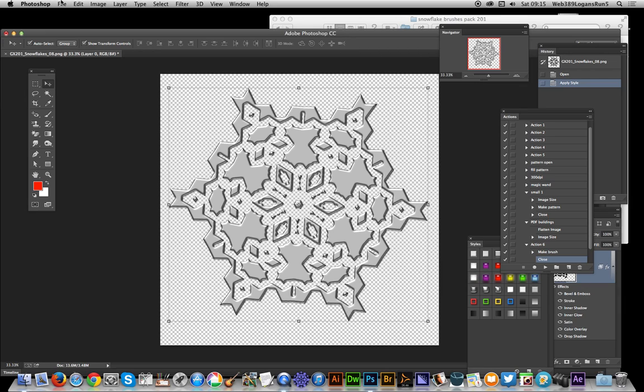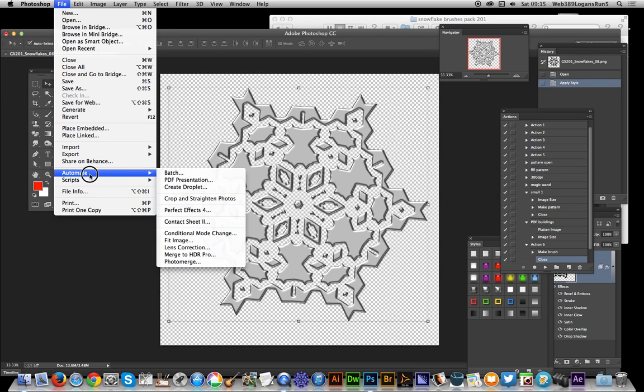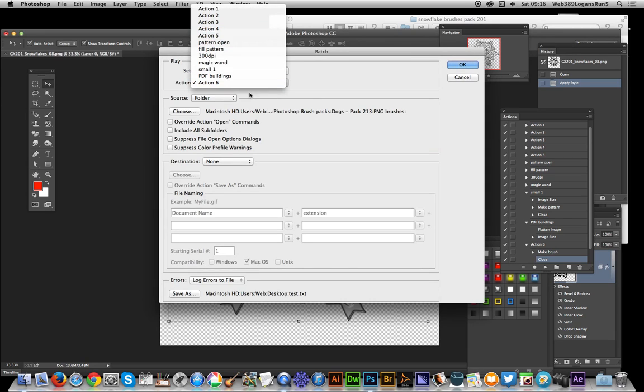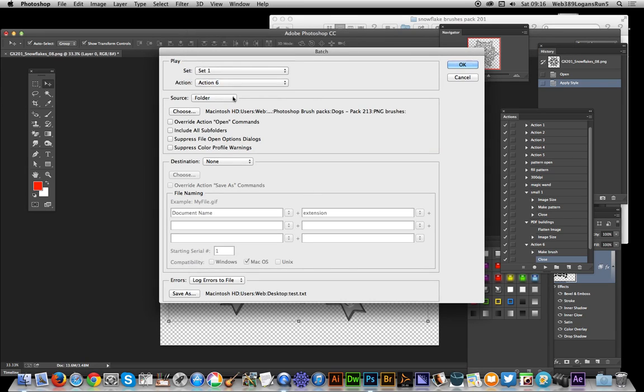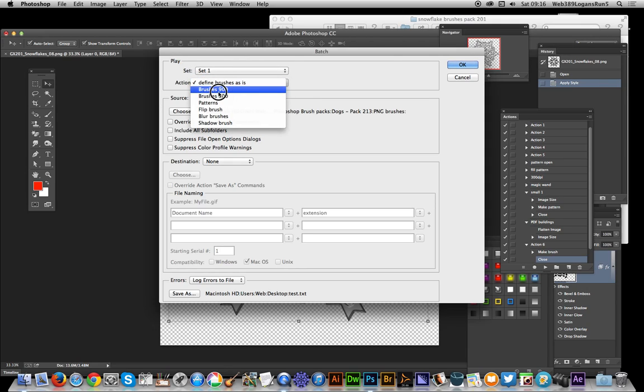Once you've created the action, just go to File > Automate > Batch. And then you can just process it. You can set up a whole range of different actions. Just select set one, which is the one I've created, so I've got selection brush, brush, patterns, flip.